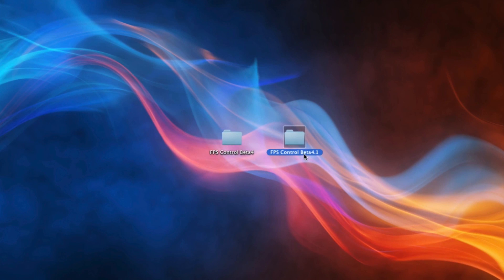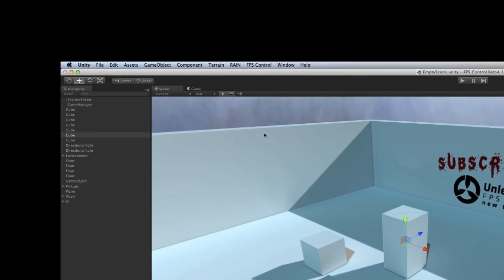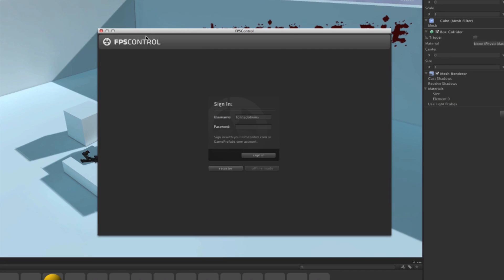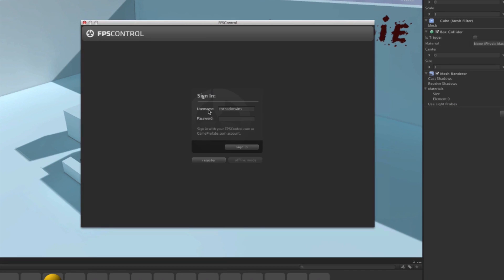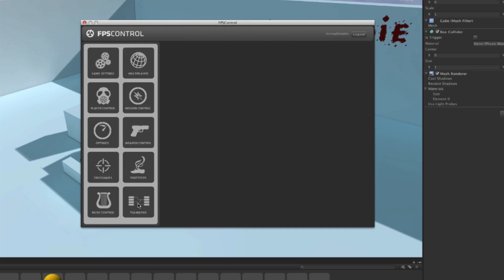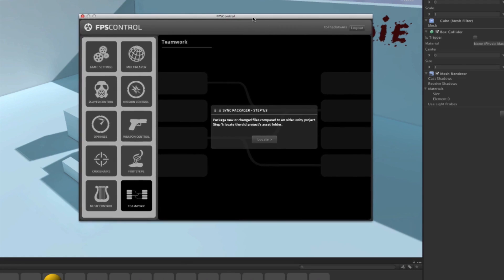4.1 is obviously newer and it's also the one that I have opened in Unity at this point. So what I'm going to do is go to FPS Control and click Editor. I'm going to log in and go to the Teamwork tab where Sync Packager is located.